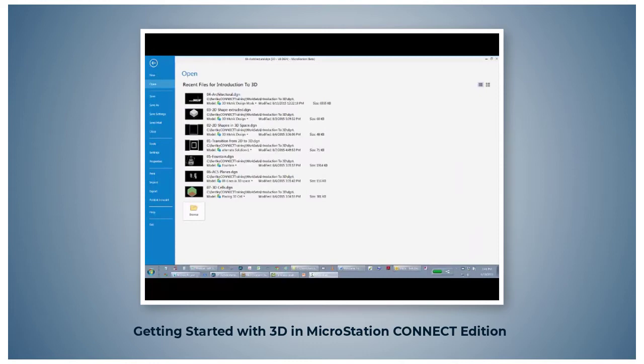A clip volume is a method to limit the amount of geometry displayed within a view. Only the elements within the clip volume will display and can be snapped to. Each view can have a different clip volume applied.